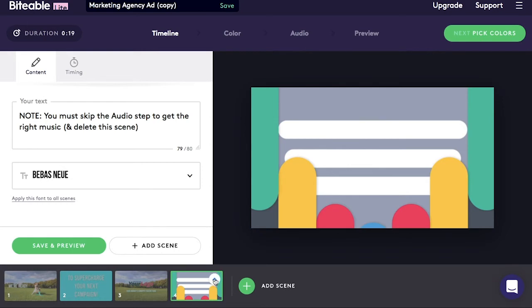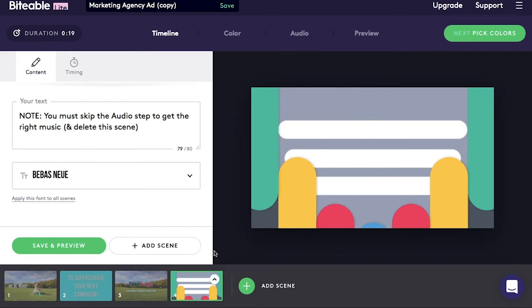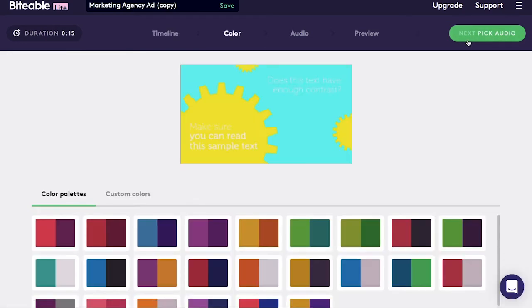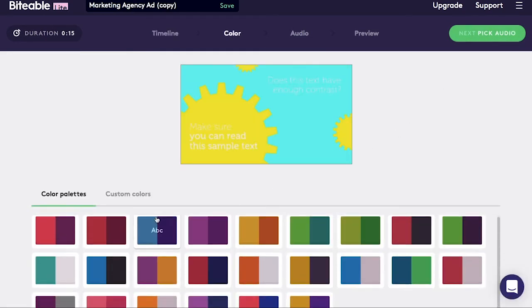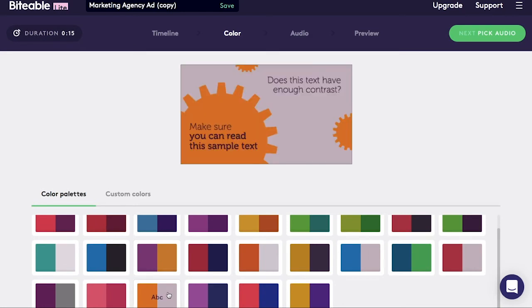You can always add more scenes if you want to. Alternatively, if you made a scene you don't want anymore, you can easily delete it. Next, you can go and pick the colors — there are color palettes for you to choose from.